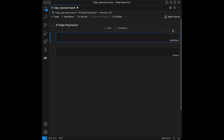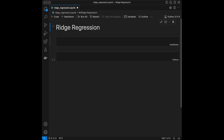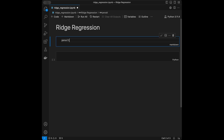Ridge regression is a type of linear regression that adds a penalty to the magnitude of the coefficients to prevent overfitting. This penalty is called L2 regularization, and it discourages the model from fitting too closely to the training data, which can happen especially when the model has many predictors. By adding this penalty, ridge regression improves the model's generalization to unseen data.